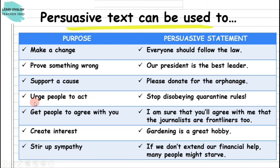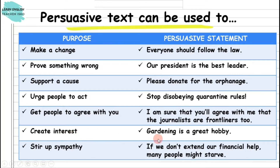Fourth, a persuasive text can urge people to act — for instance, stop disobeying quarantine rules. Fifth, it can be used to get people to agree with you — just like, I am sure that you'll agree with me that journalists are frontliners too. Another thing, a persuasive text can be used to create interest — like, gardening is a great hobby. Lastly, a persuasive text can be used to steer at sympathy — for example, if we don't extend our financial help, many people may starve.